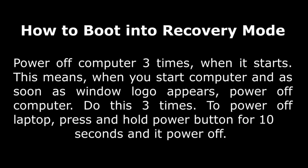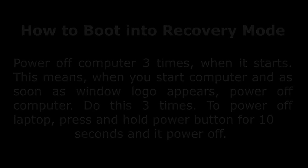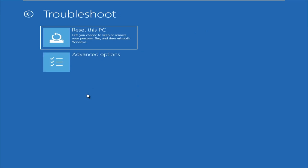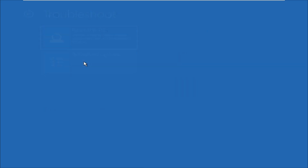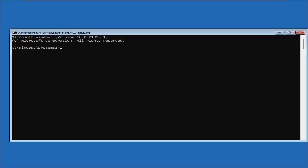Hey guys, I am going to show you how to fix this problem on Windows. In the first step, click on Troubleshoot, then click on Advanced Options, and then click on Command Prompt.